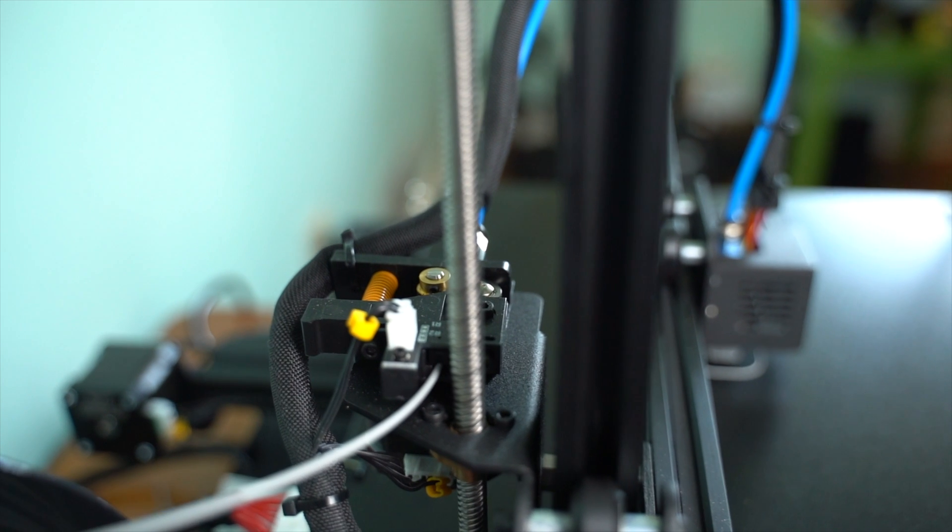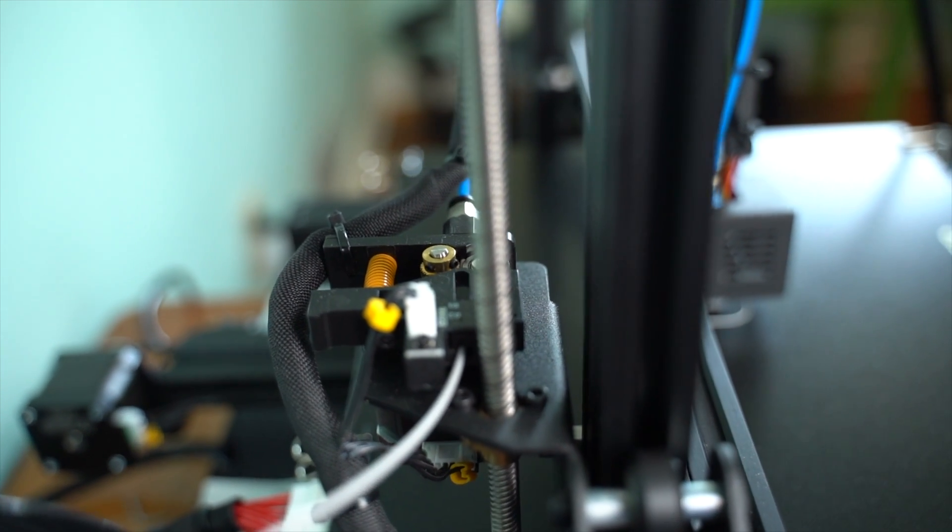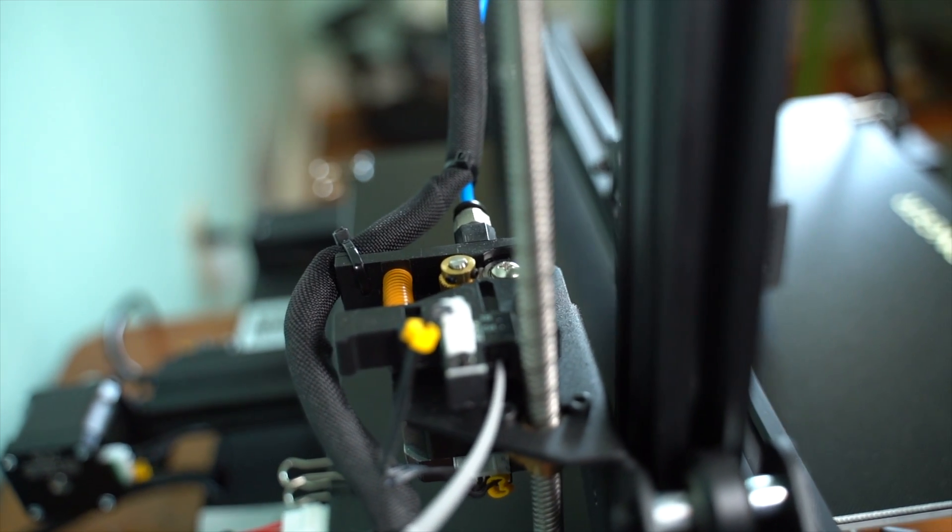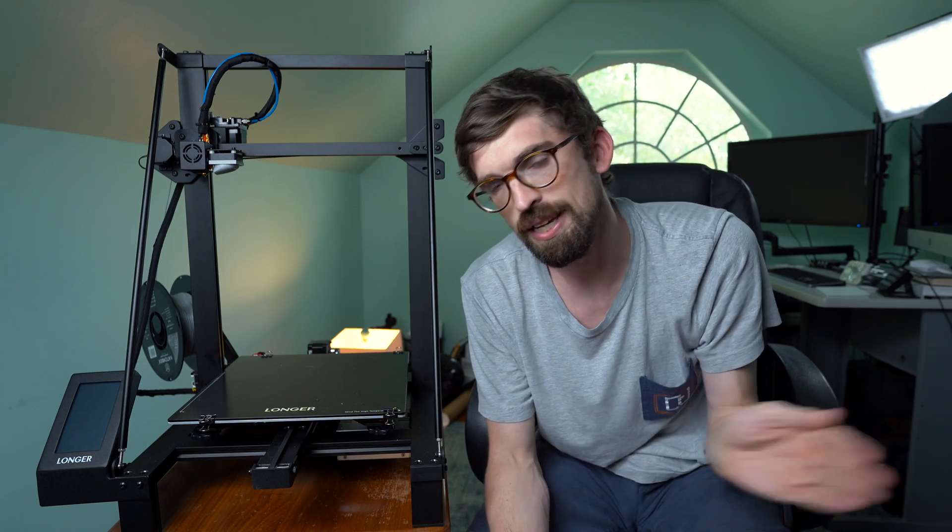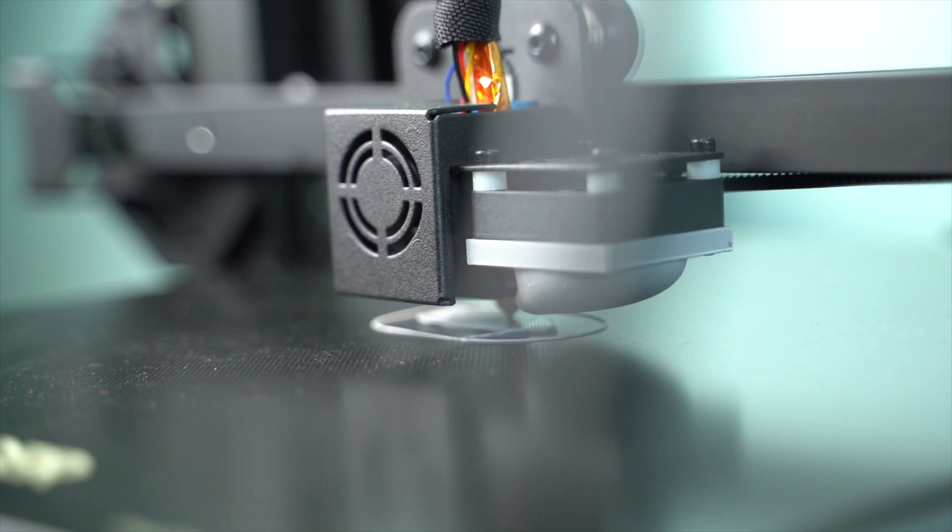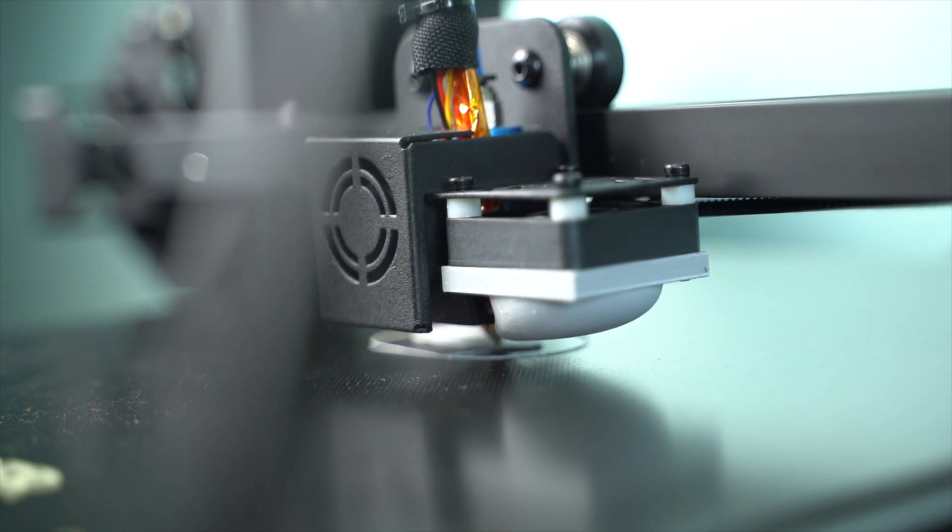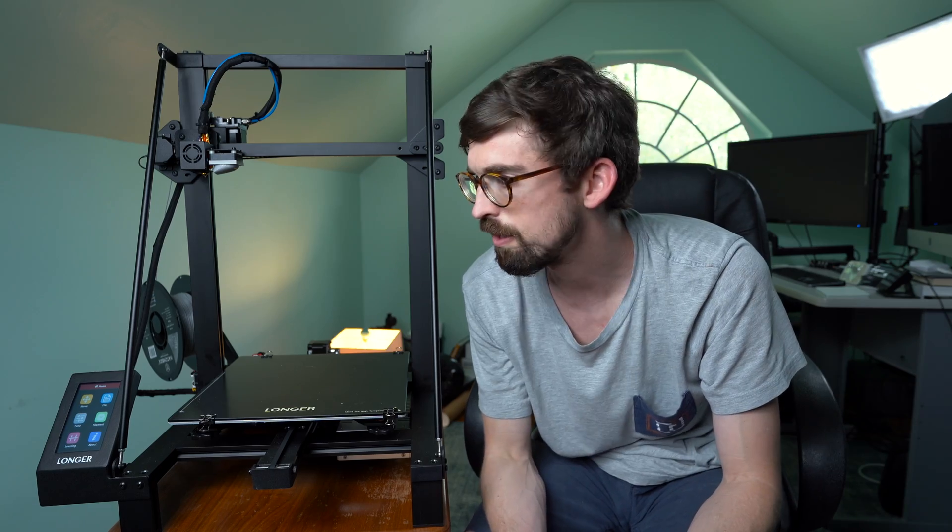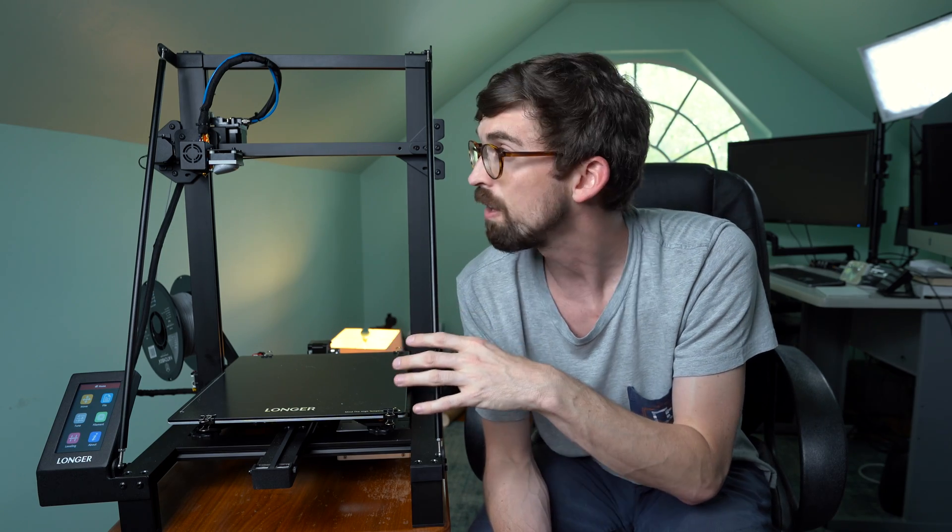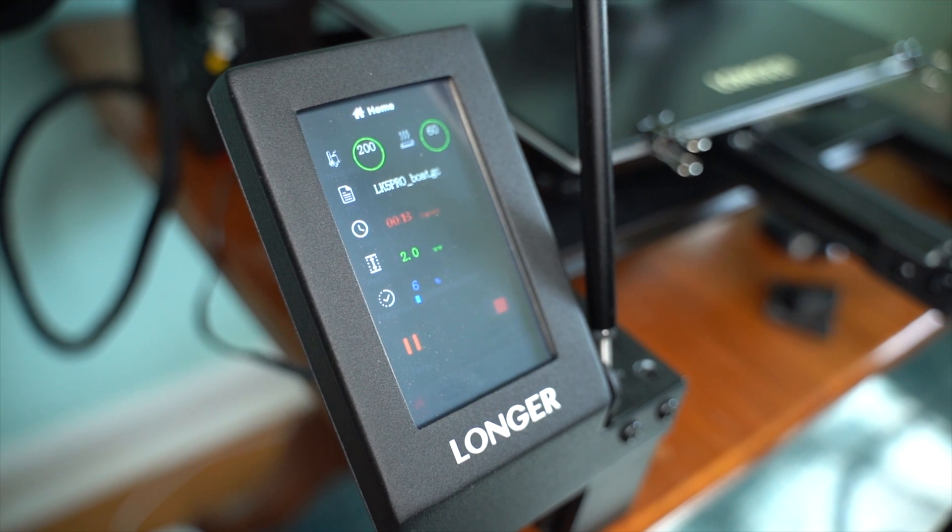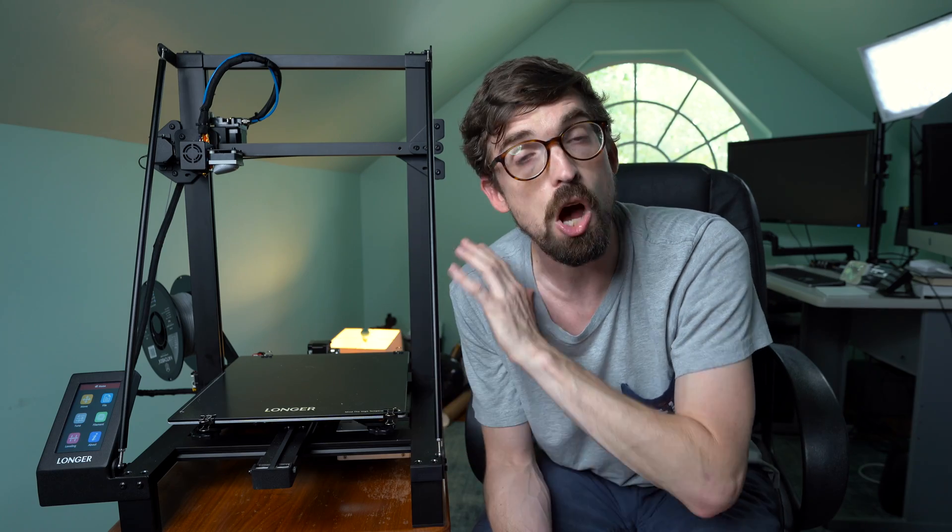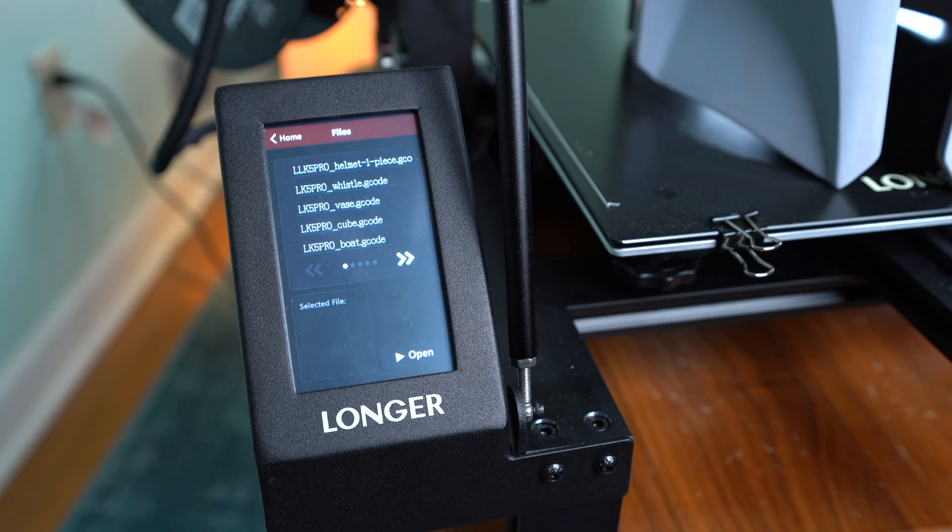It has a filament runout detector right here in the back. This actually happened a couple times on me, so whenever my spool was gone, it would pause the print. I could reload it and keep going again. That's an upgrade that a lot of people add on to an Ender 3, but it's great that this comes with it. Now that it's on, it's got a color touchscreen so you can get into pretty much all of the settings right there. You can load in your files and print them.